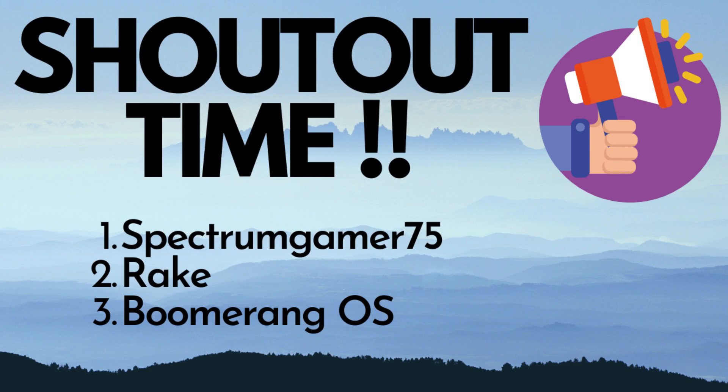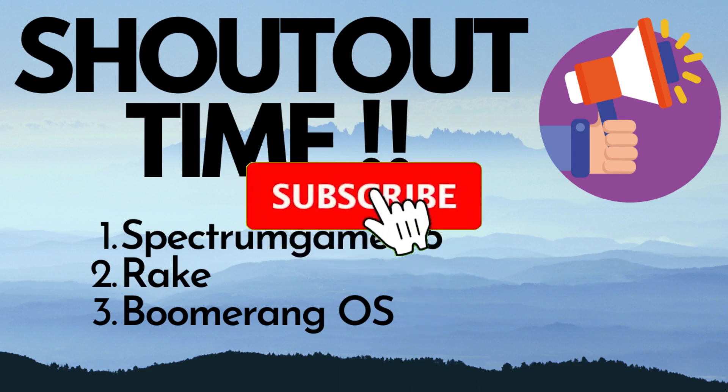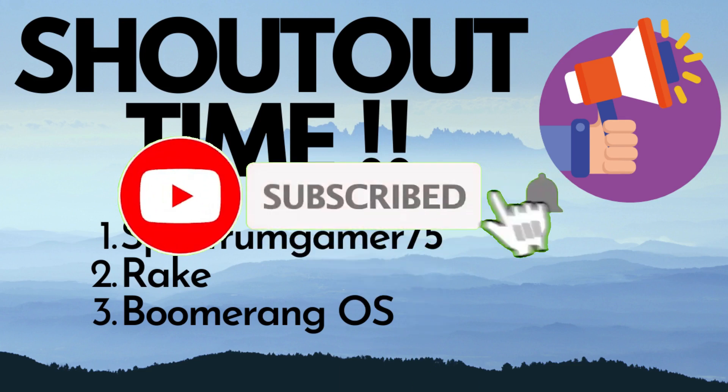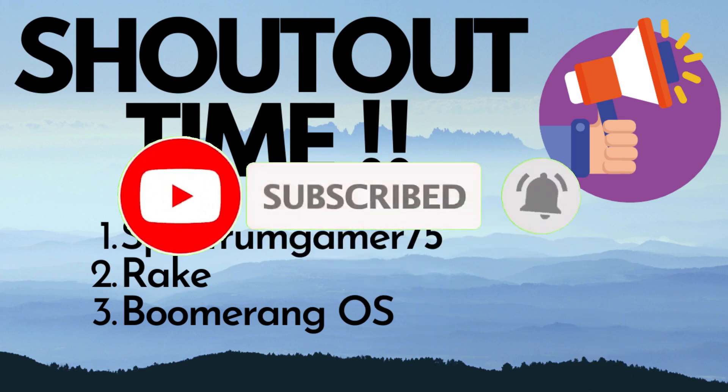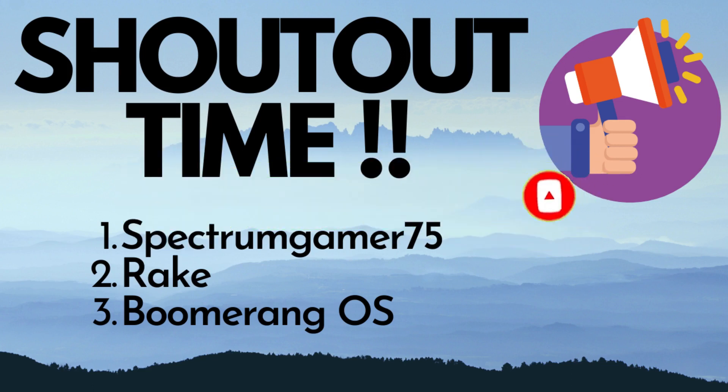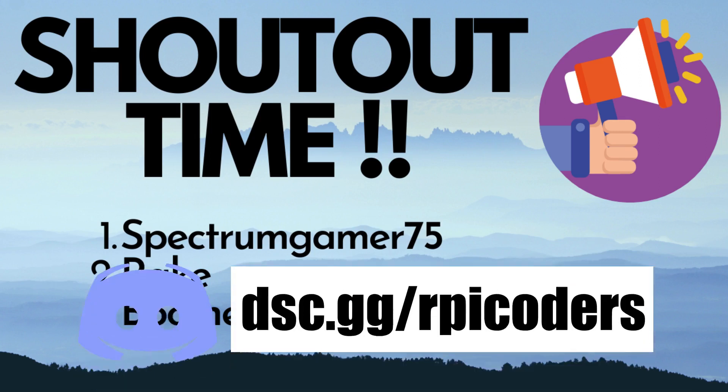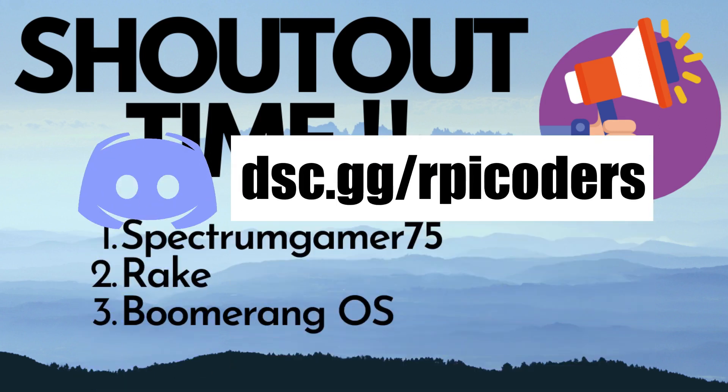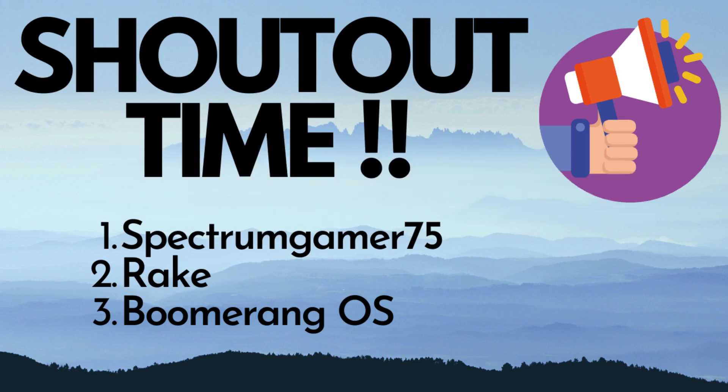If you too want a shoutout, make sure to hit the subscribe button and turn on the notification bell to get notified for my future videos. Make sure to give this video a like and share it with your friends. Also, don't forget to check out my Discord server, RPI Coders, where you can get help with my tutorials and also get help with any issues you have with your Raspberry Pi. Thanks for watching and don't forget to check out my other videos.